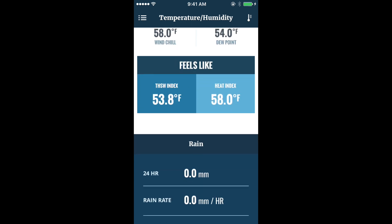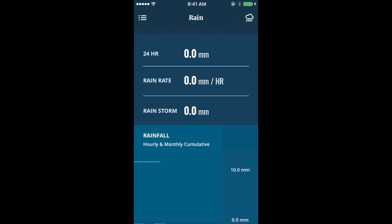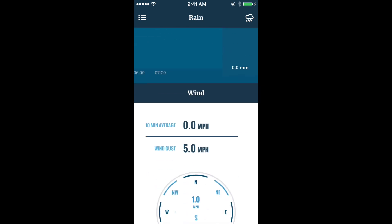Rain shows the current data for 24-hour cumulative rain, rain rate, and rain storm. Hourly rainfall and cumulative rain are charted, enabling the user to easily view past rain data.